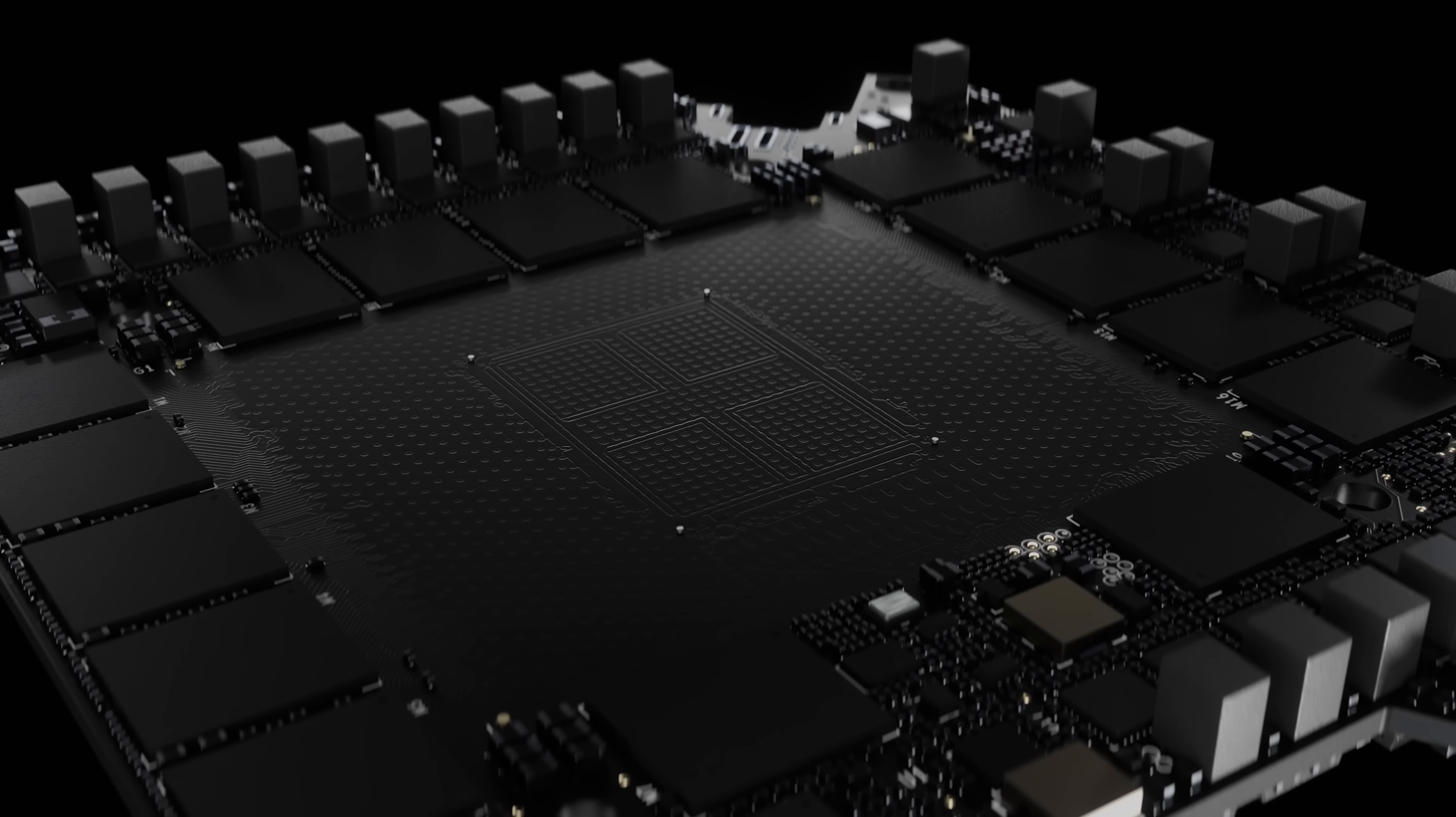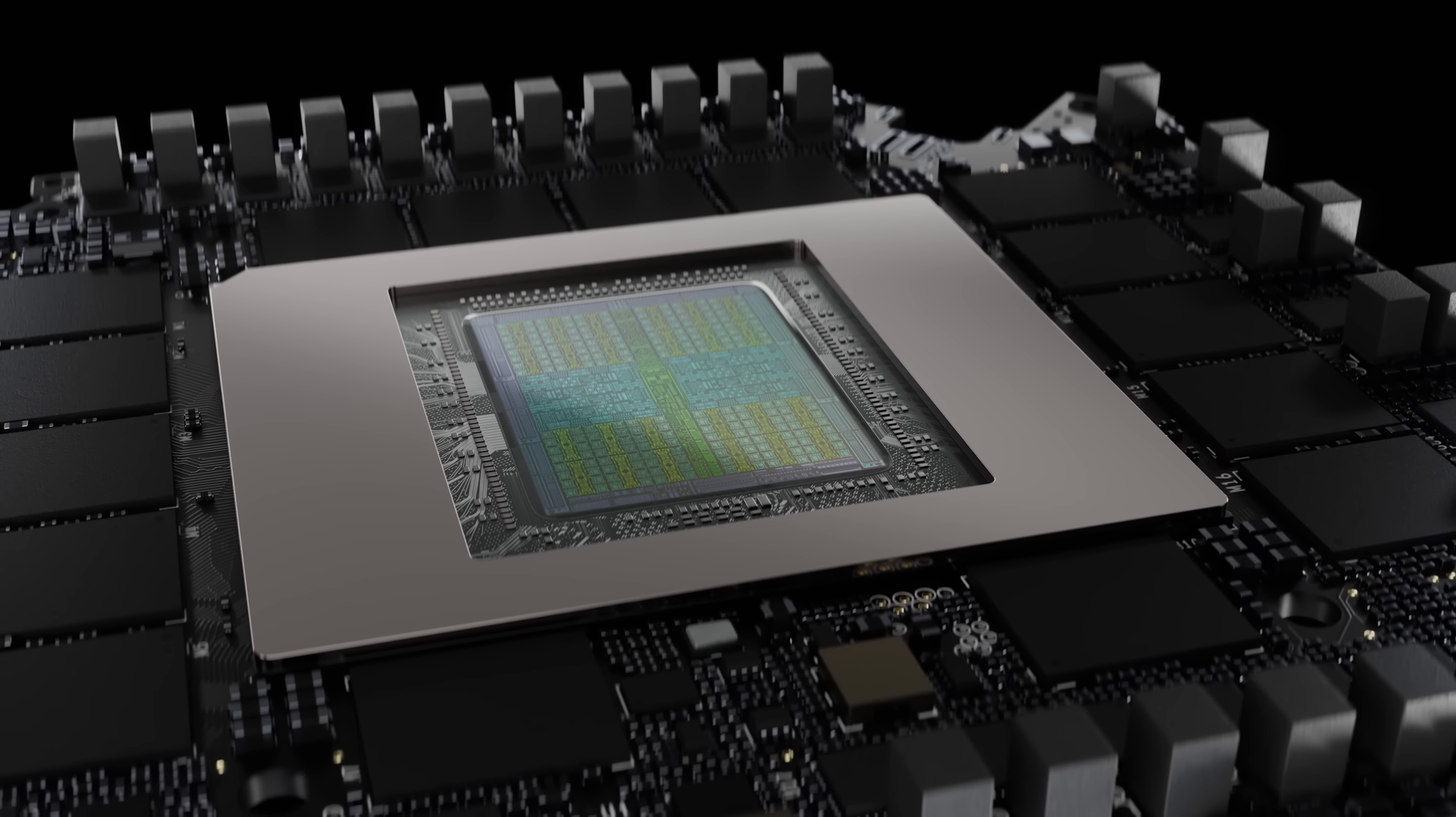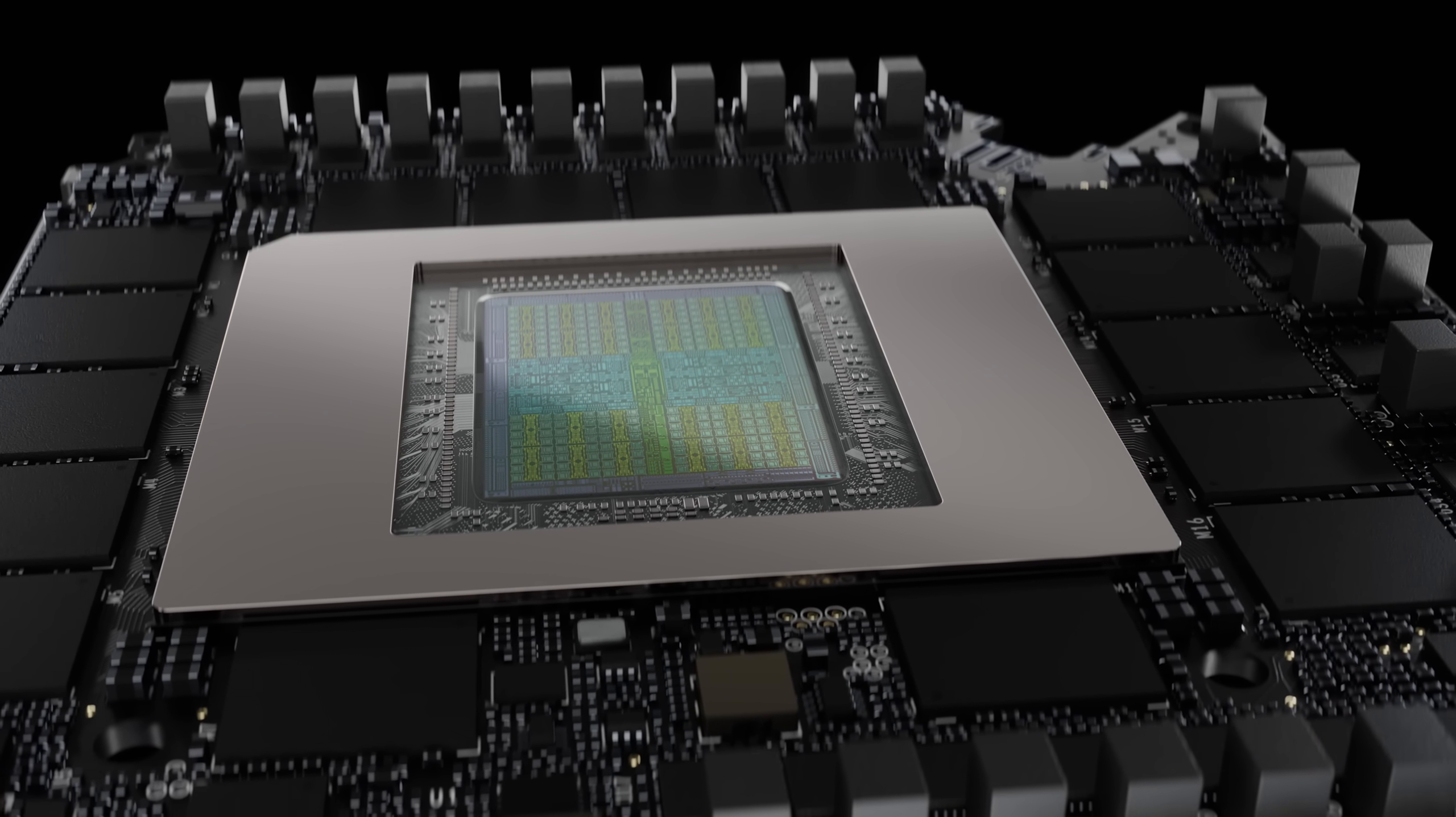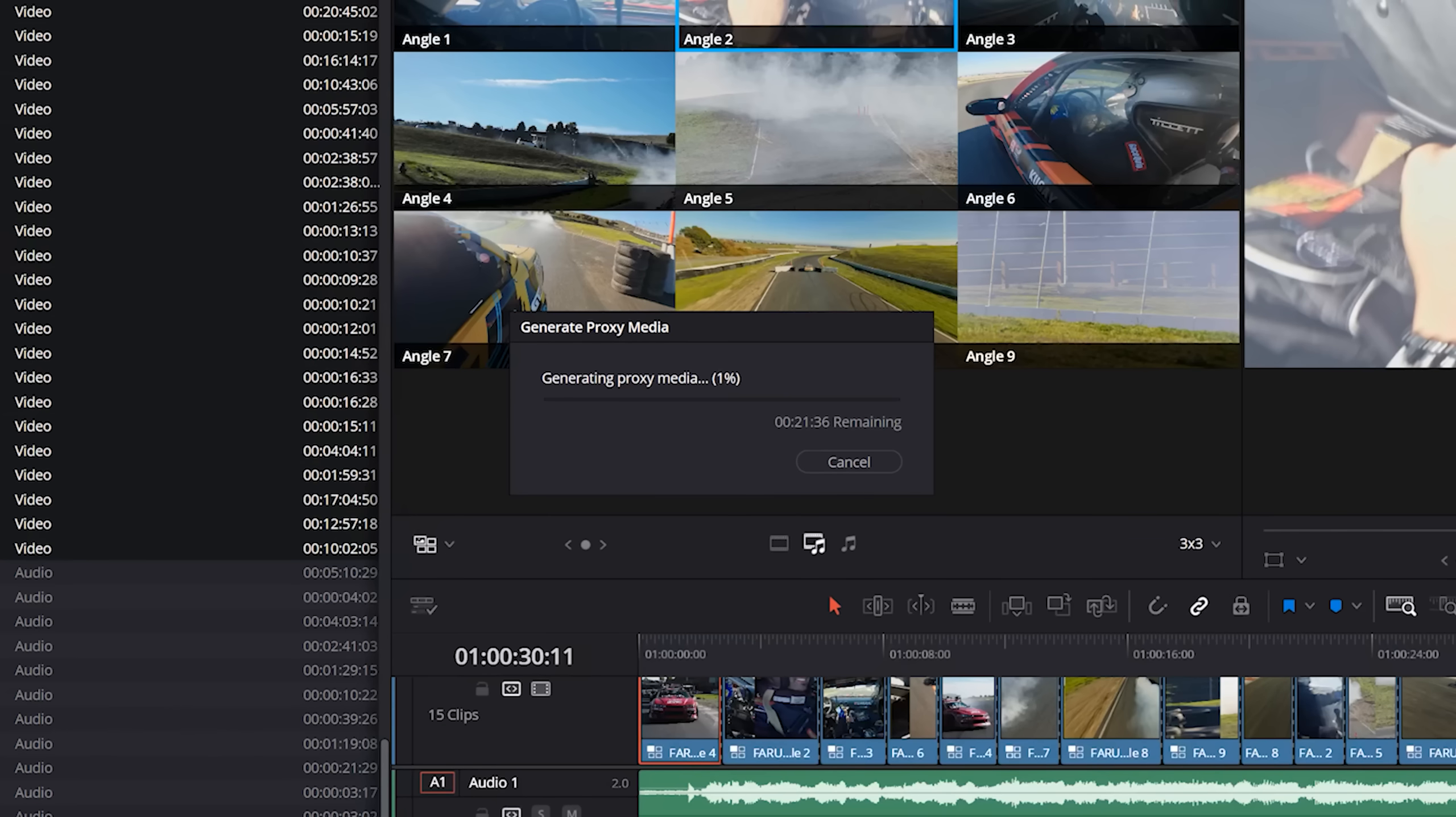The new RTX 50 series GPU solved this problem with built-in support for 422 10-bit color. Before, I would have spent hours rendering or making proxies just to edit smoothly.